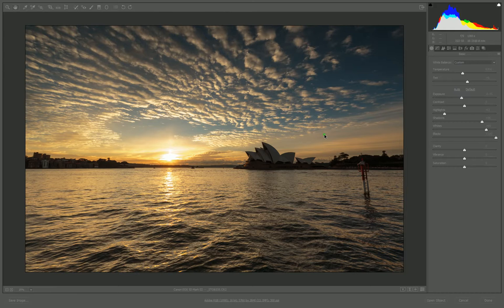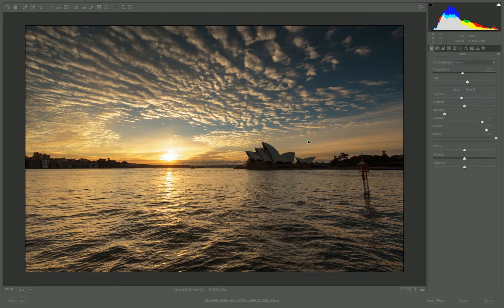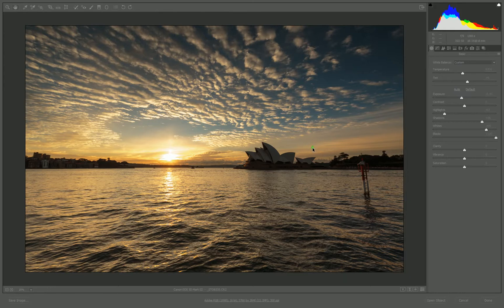I'm not expecting to teach you everything in this short video, but at least you should have the confidence to start playing around and see what's capable with your images in Photoshop.